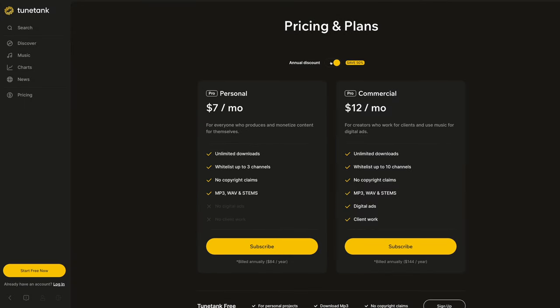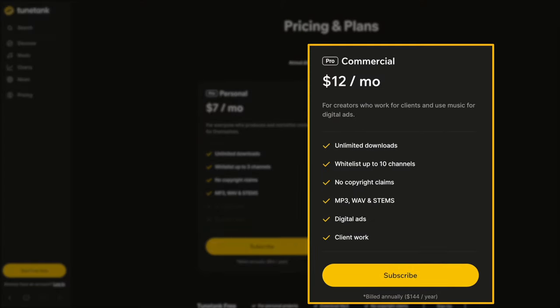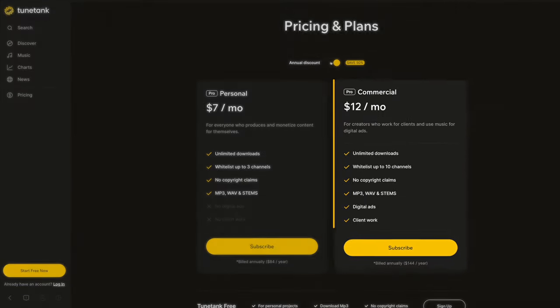If you regularly work with clients, then the commercial plan gives you all of that and the ability to use the music for client projects and digital ads.